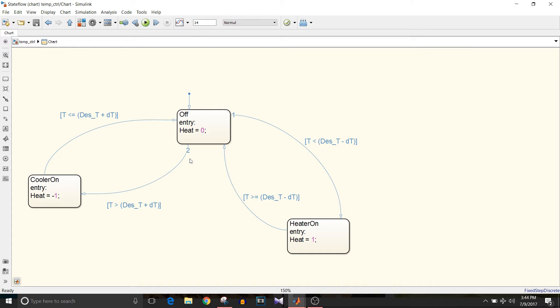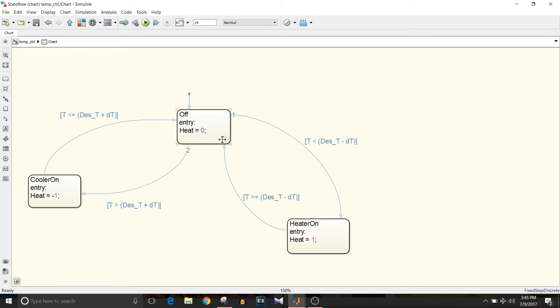Similarly for cooler on, to go from off state to cooler on state, we need temperature T greater than desired temperature plus delta T. So that's how we are going to control the heater control.